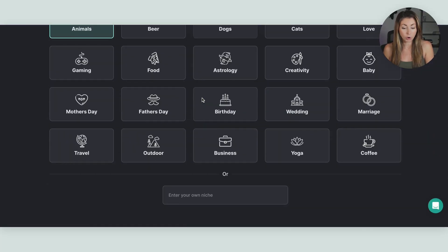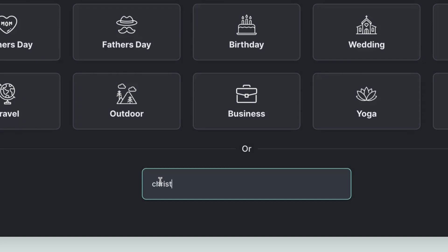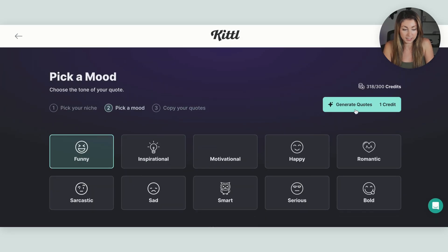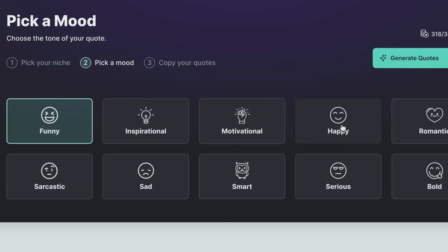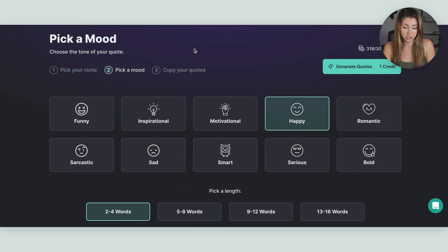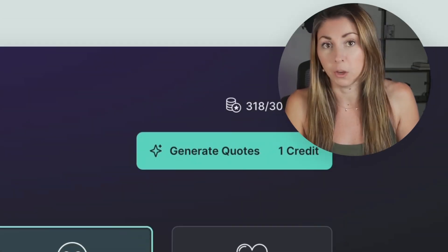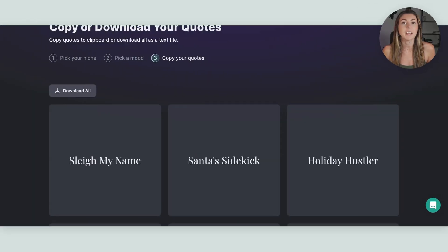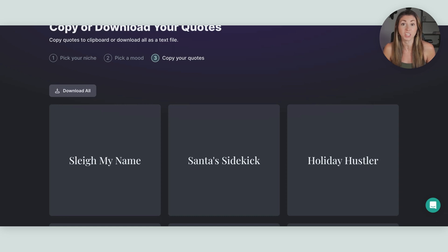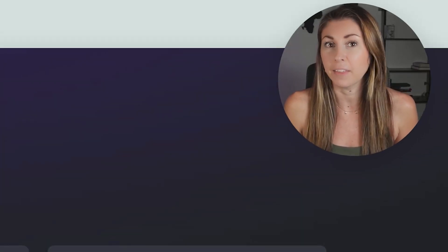What you do here is you pick your niche or type your own at the bottom, then hit continue. Then you can pick what type of mood you're feeling — I probably want funny for this one, or maybe happy. Let's go with happy. Then you can pick how long you want it to be; I'm going to do a short one, two to four words. Now we have a list of nine different ideas, and you can keep reloading the page until you find ones you like. One that it gave me that I really liked was 'Christmas cookie season.'